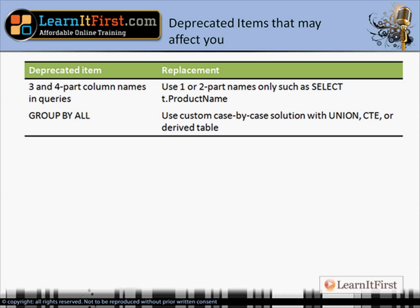Three and four part column names in queries are gone — use one or two part names. For example, SELECT t.ProductName uses a two part name: the table alias t and the column name. Don't put database name dot schema dot object as a column reference in a query. Finally, GROUP BY ALL is going away. I used to do some fun examples with that, but it's gone.